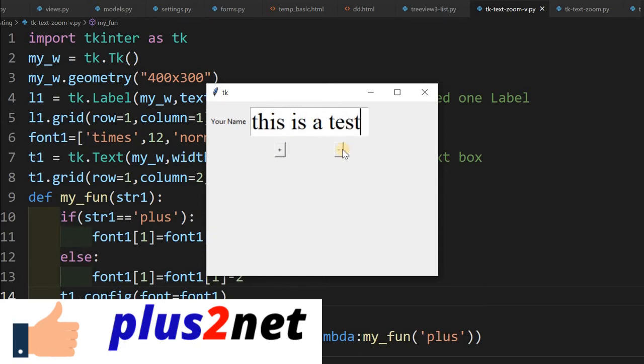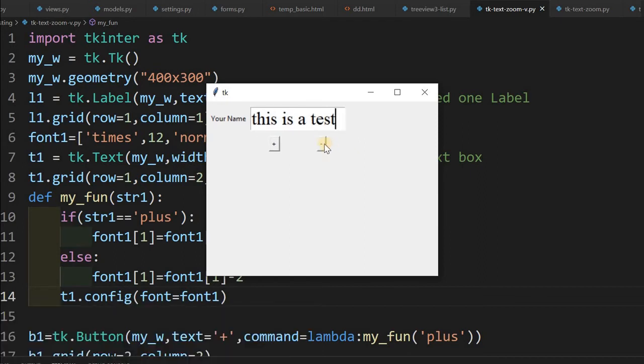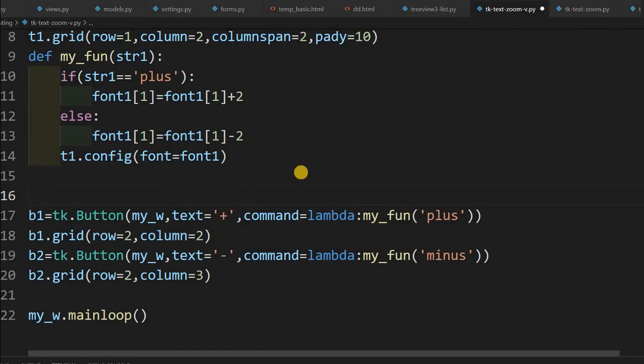And now let me just move further and I can reduce it by clicking this minus also. So this will work like a zoom out. I can integrate with any menu or anything whatever way I want. I can just place it there. Now let me just use this. I can use a slider also here. By using the slider I can do that.